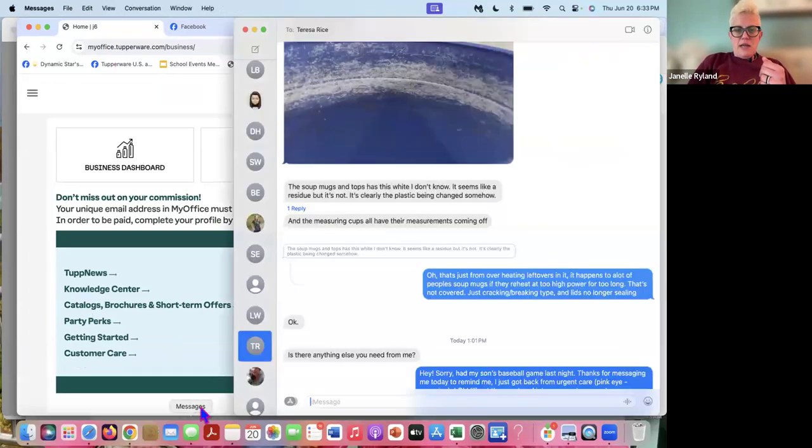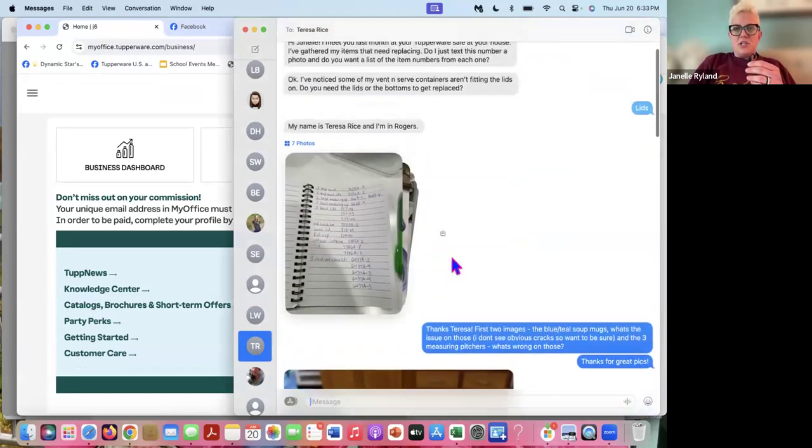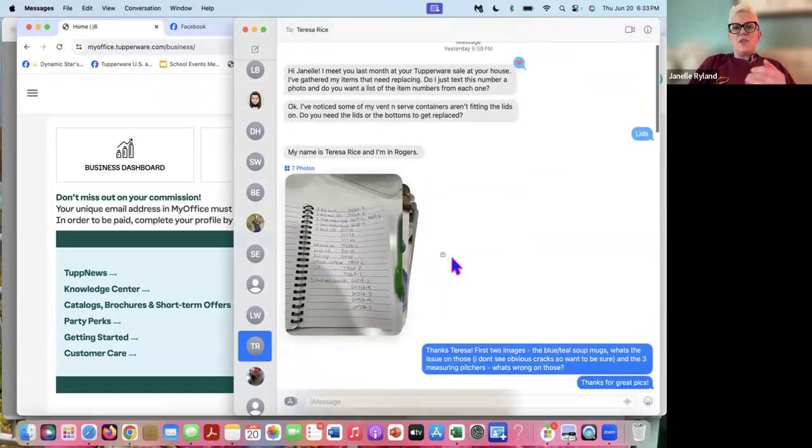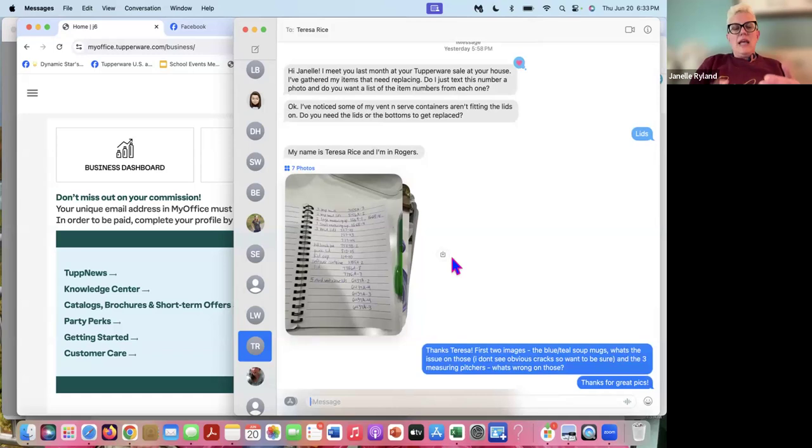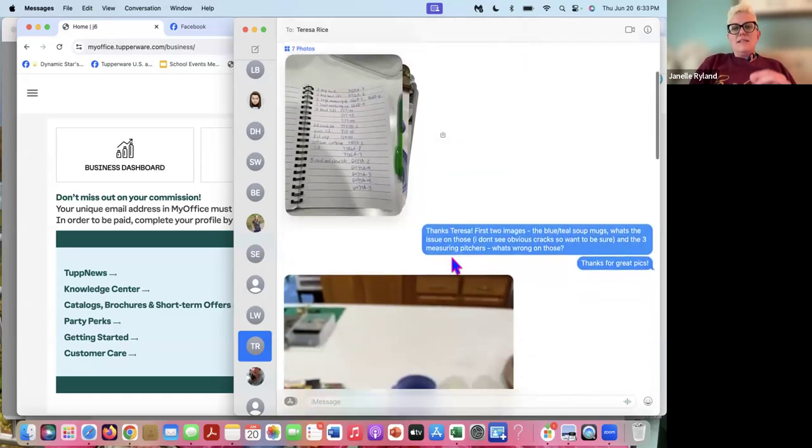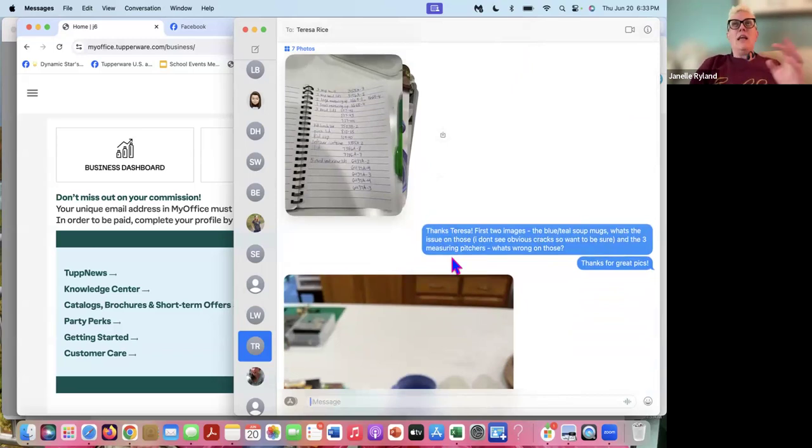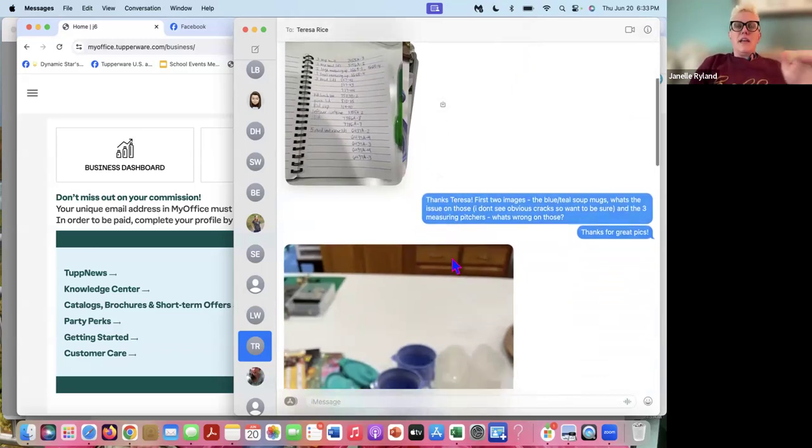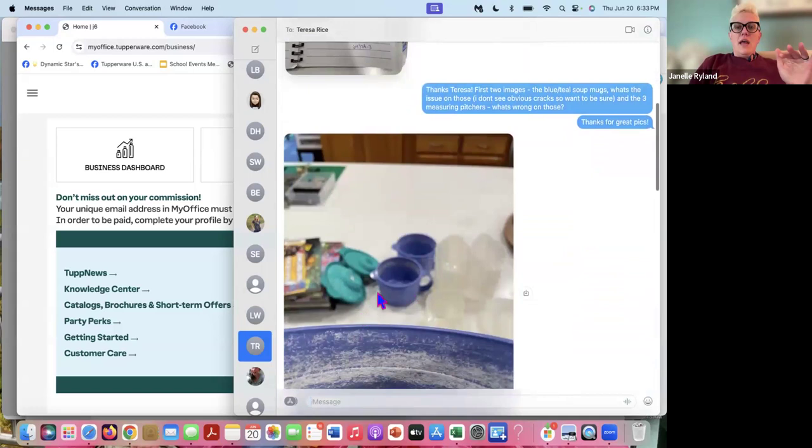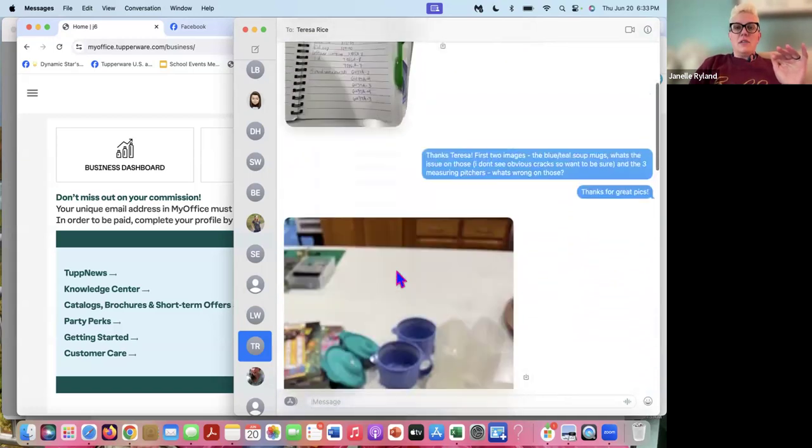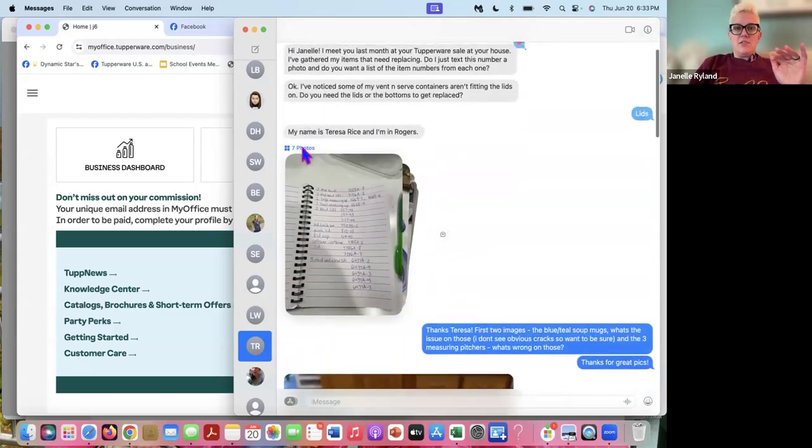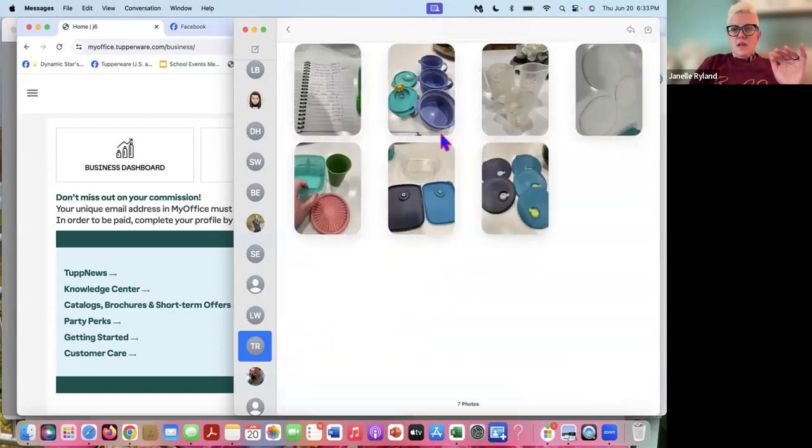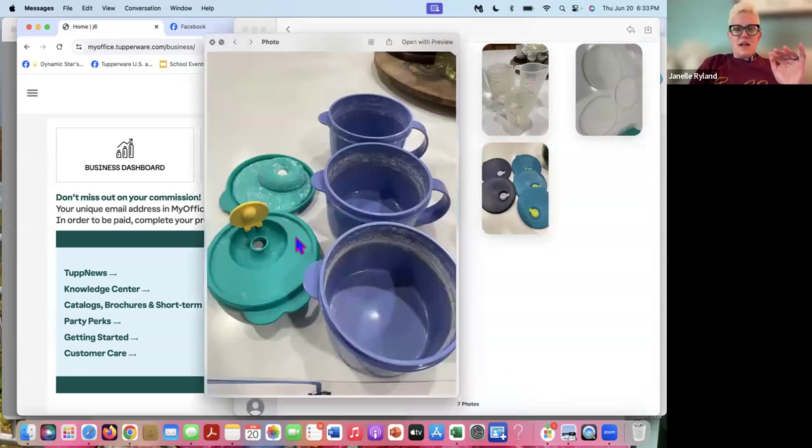So I'm going to pull up my text messages because I got one today from a customer. So the warranty covers cracking, breaking, chipping, peeling. It does not cover staining, fading, markings that have worn off, and also this. So let me pull this up here and show you what I mean by that. This is not covered by the warranty.